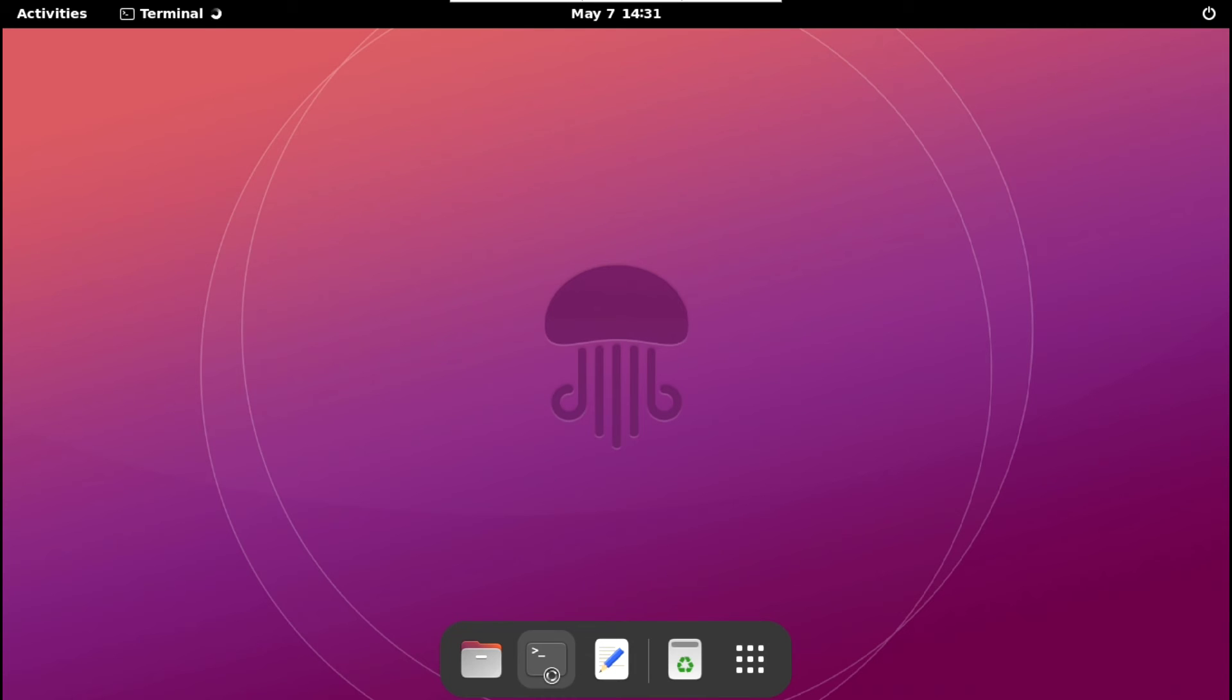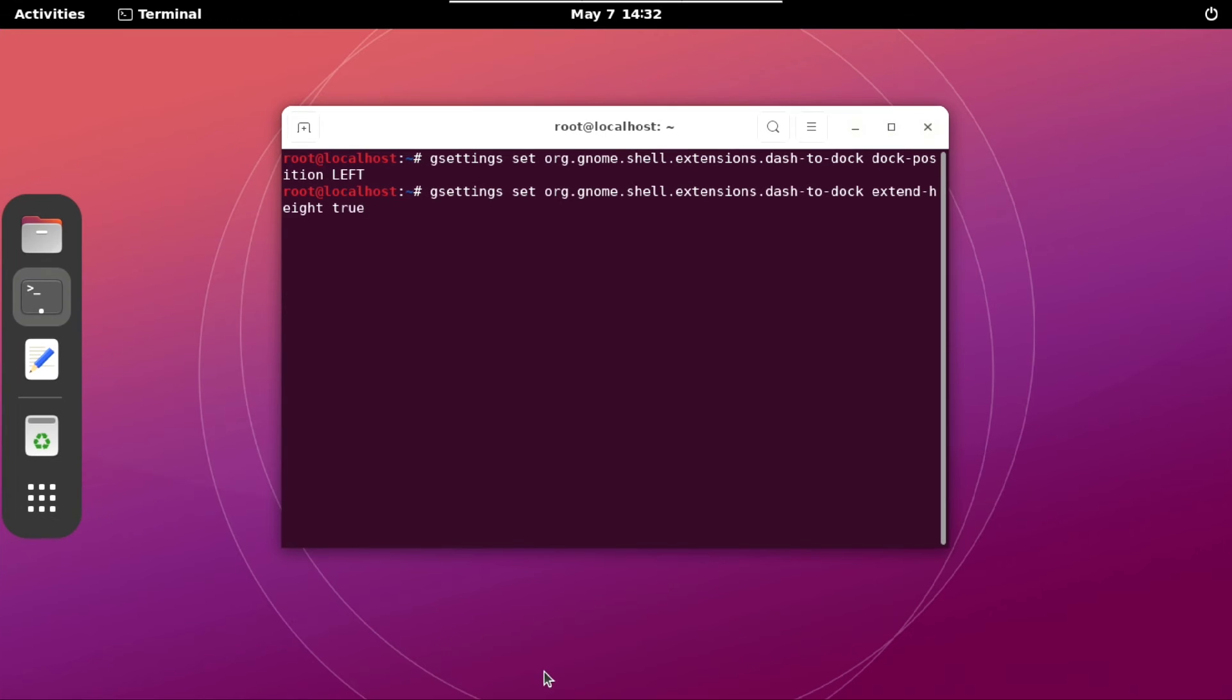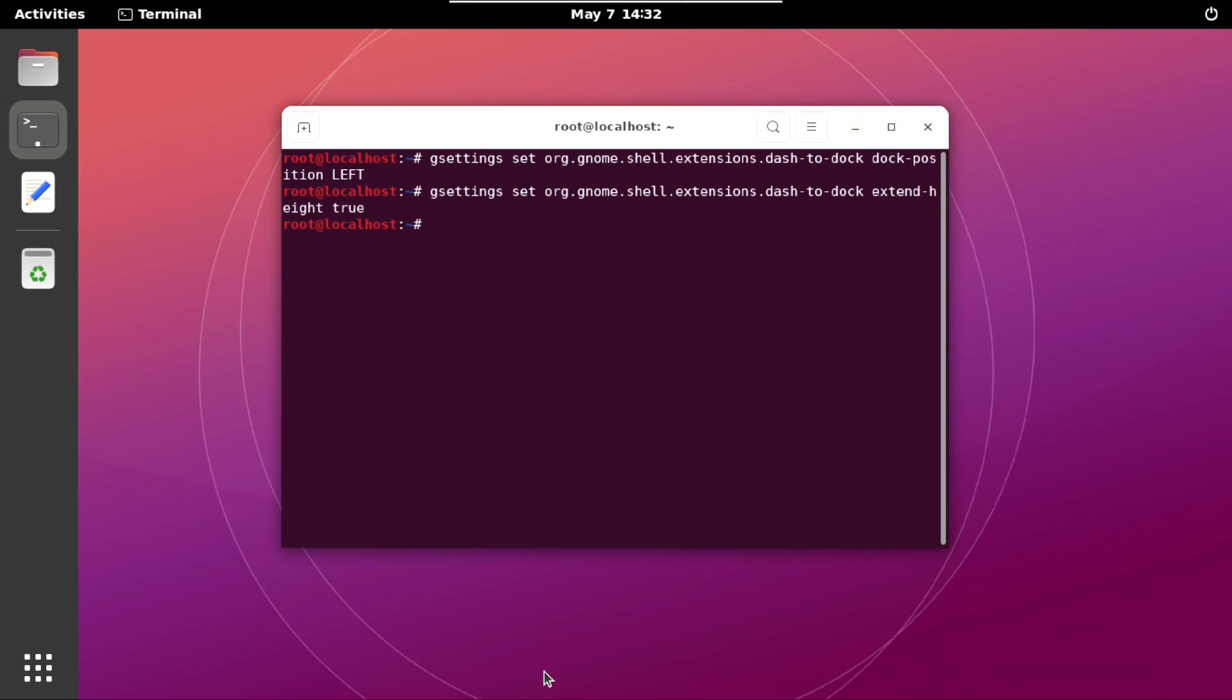Next to fix this dock, run the terminal and execute following. One more command. And now it looks like Ubuntu dock.